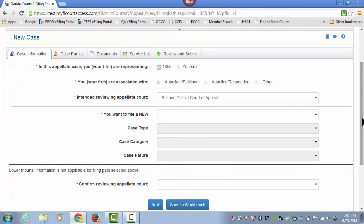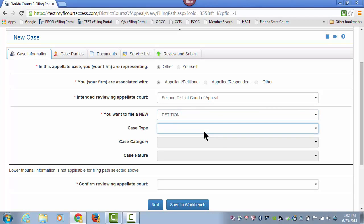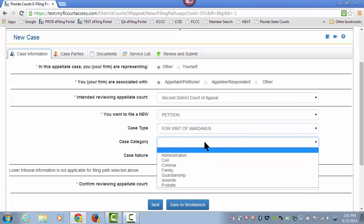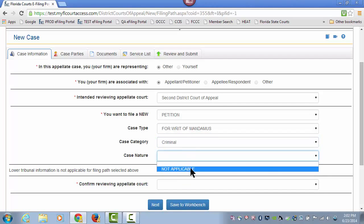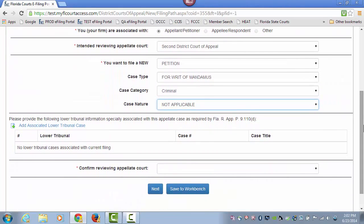On the Case Information page for the new case, at the top, choose who you are representing, then choose who you are associated with. You've already selected the intended reviewing appellate court, and then choose what you are going to file — an appeal or a petition — your case type, case category, and your case nature, all depending on what you want to file, whether it's a petition or an appeal.